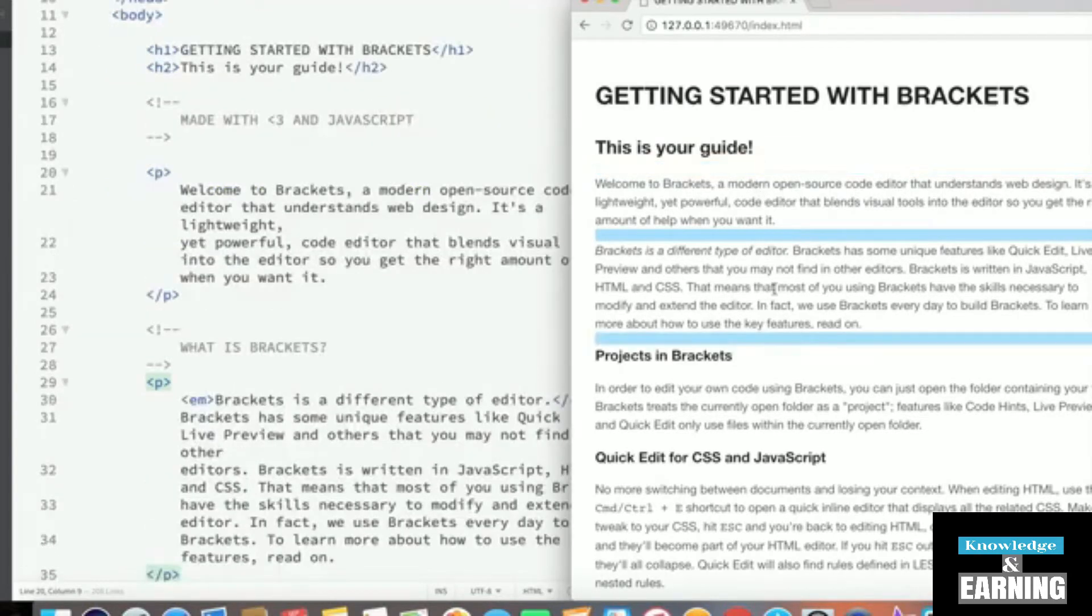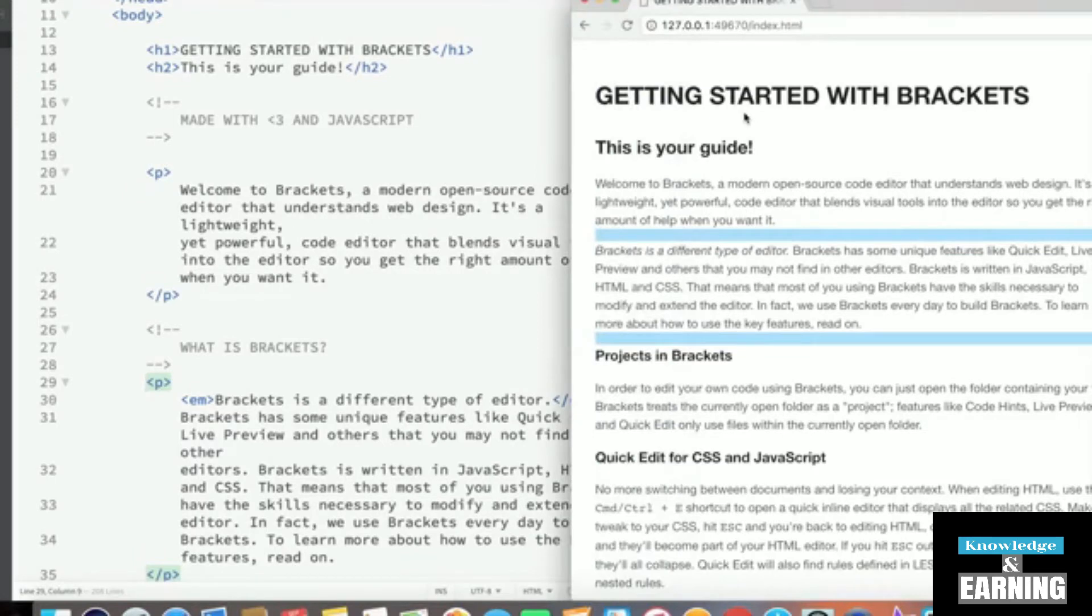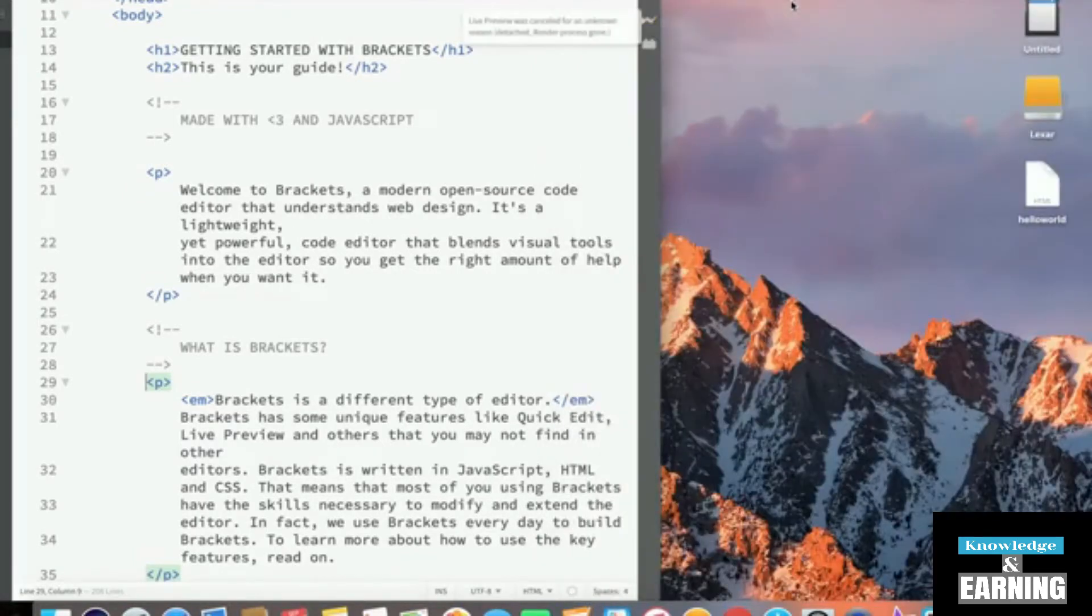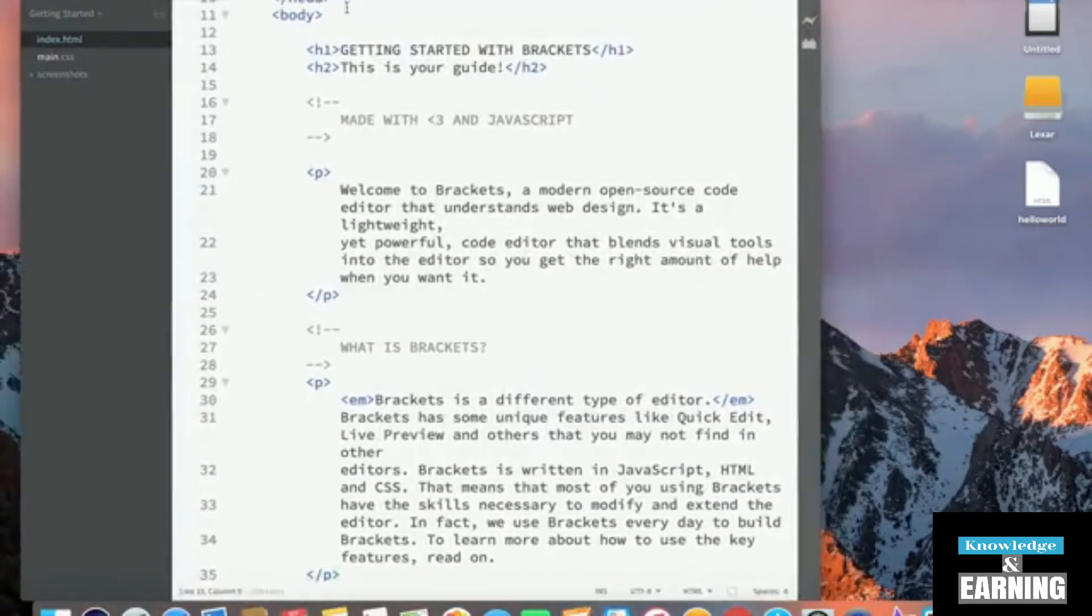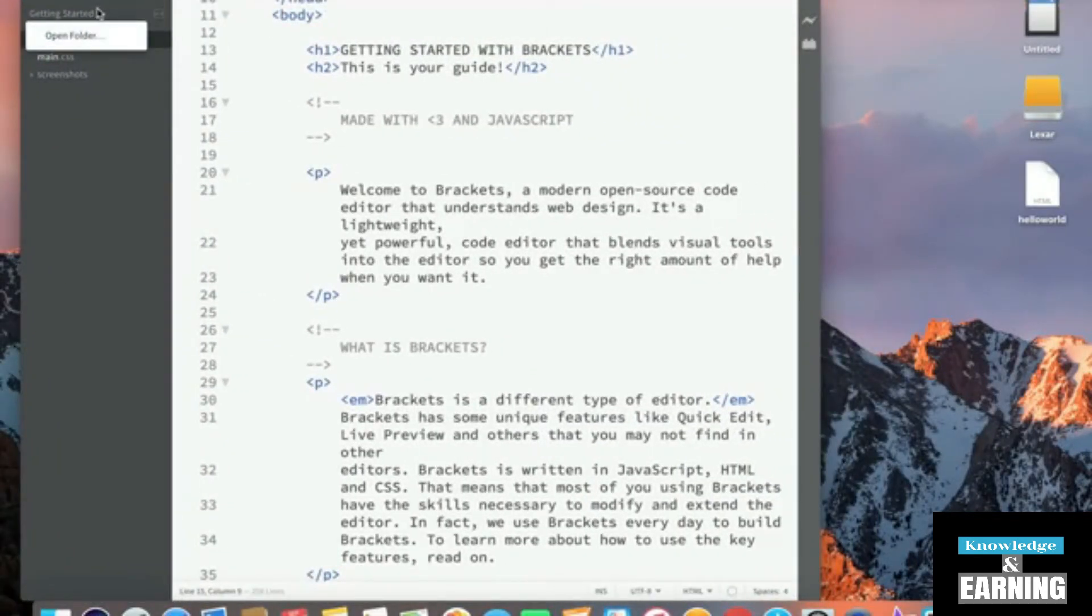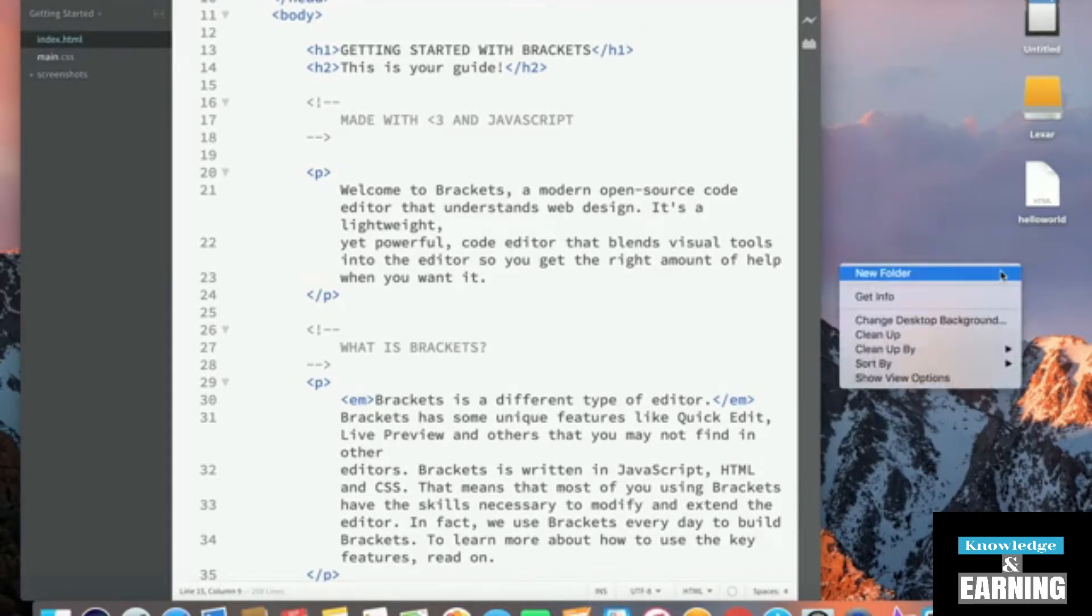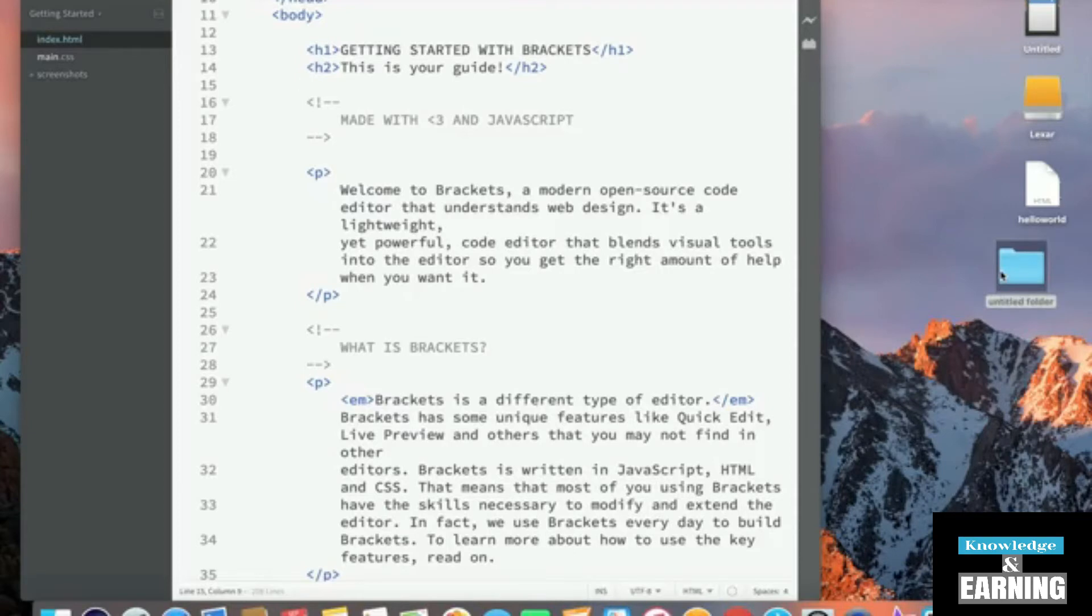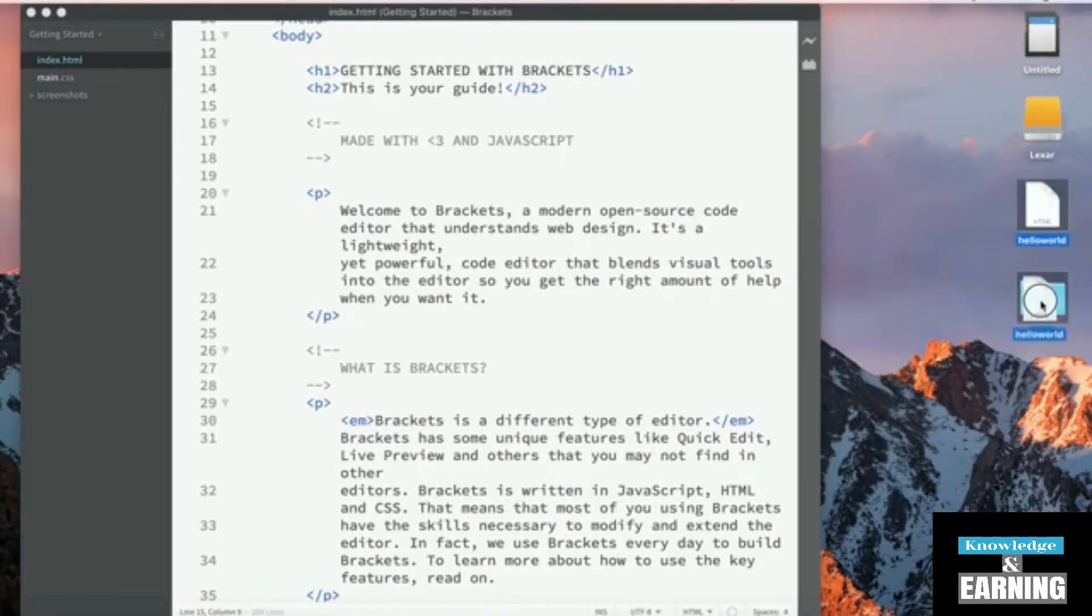So without further ado, let's go ahead and set up brackets a little bit further. I'm going to exit out of this. I just wanted to show you this live preview feature because we're going to be using this in the course. And now, let's go ahead and create a new folder. I'm going to create a new folder in my desktop and call it web, and I'm going to start by adding the hello world HTML file inside the web folder.